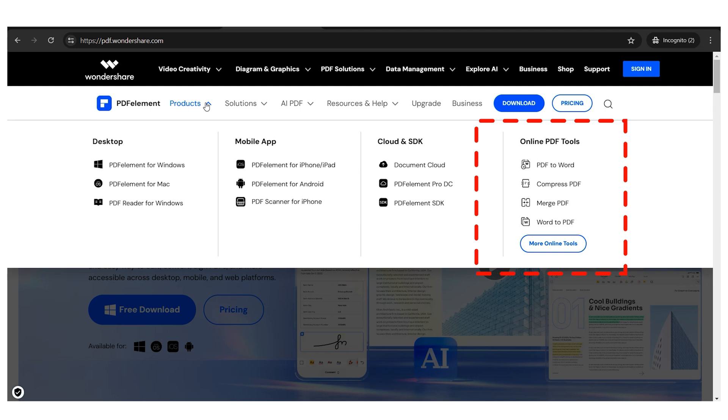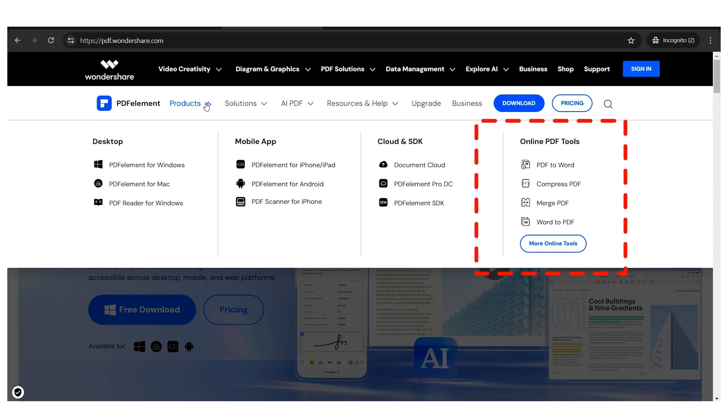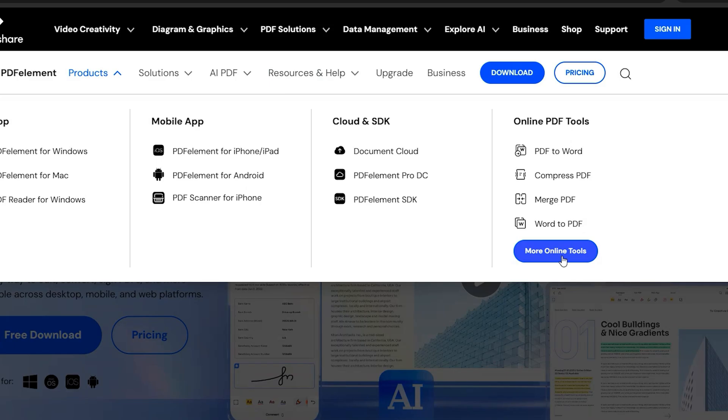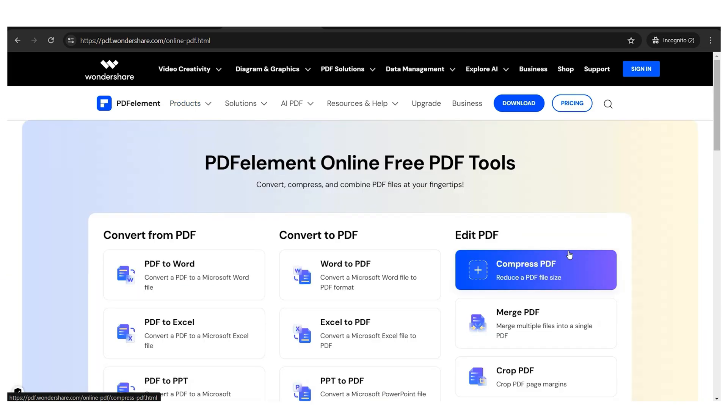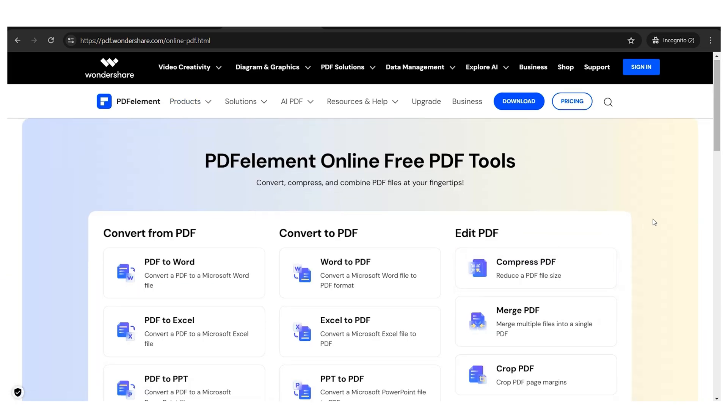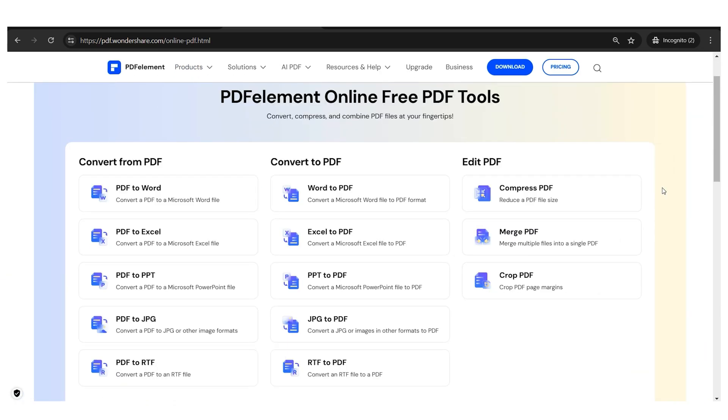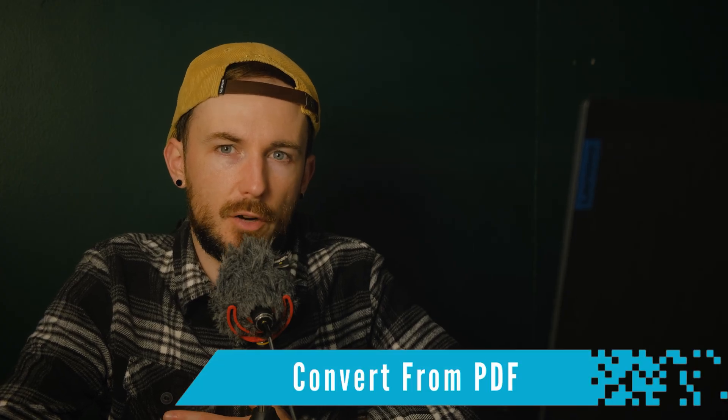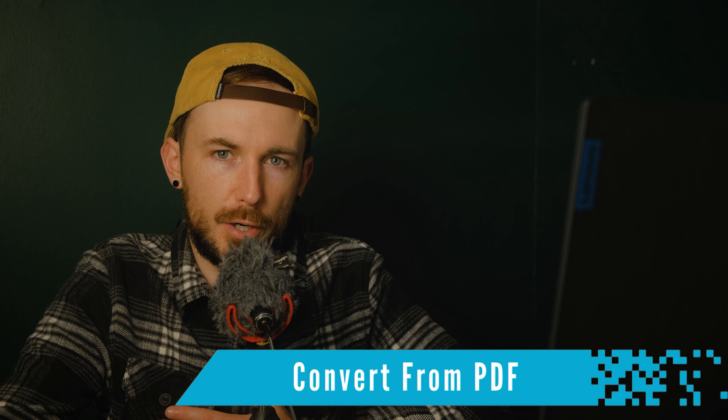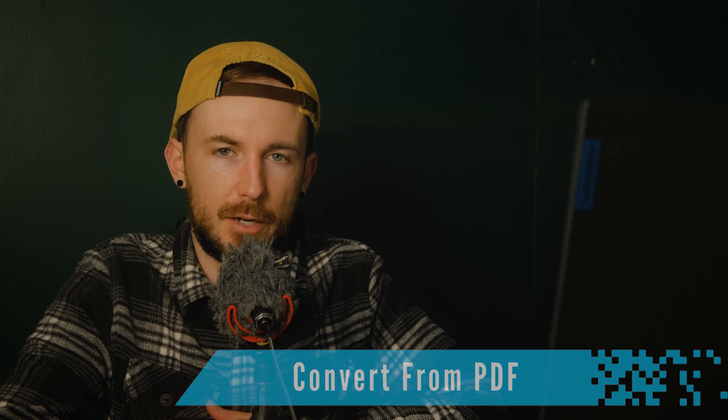From this panel, you can access the four most commonly used free online tools. However, below these options, you'll find this button. And if you click on it, it will take you to a different view where you can see and access all the new free online tools. Now let's take a look at how to use these tools, starting with the convert from PDF category.